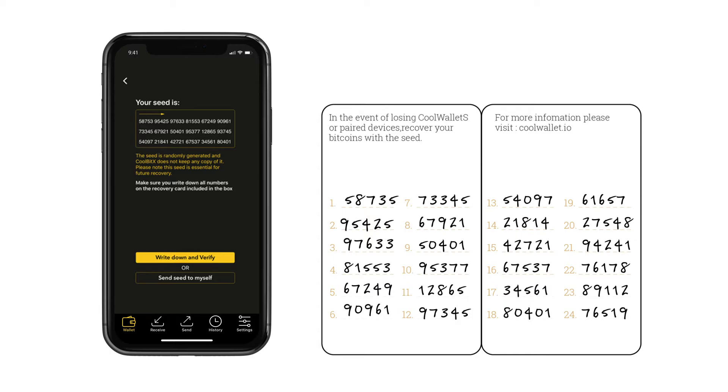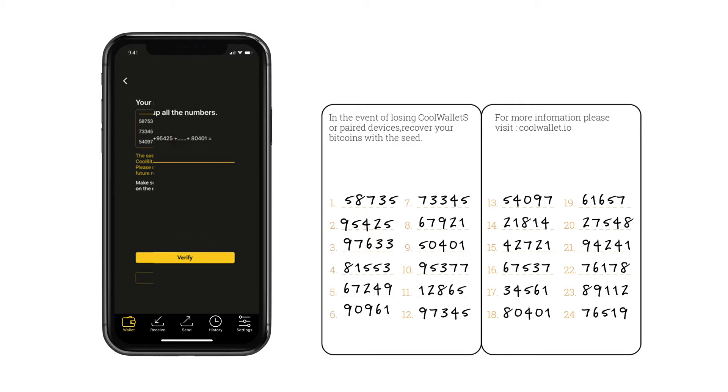If you write down the seed, double-check the seeds you wrote down, and press Write Down and Verify.